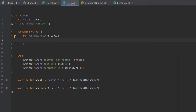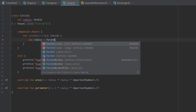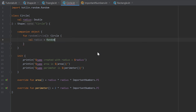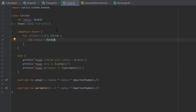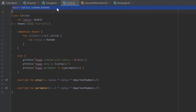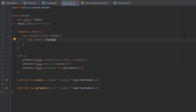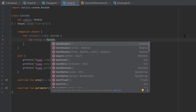Inside the function body we generate a random radius: val radius = Random. Make sure you select kotlin.random, which will automatically import what we need: import kotlin.random.Random. If it doesn't import automatically, you have to type that line manually. After Random we write a dot.